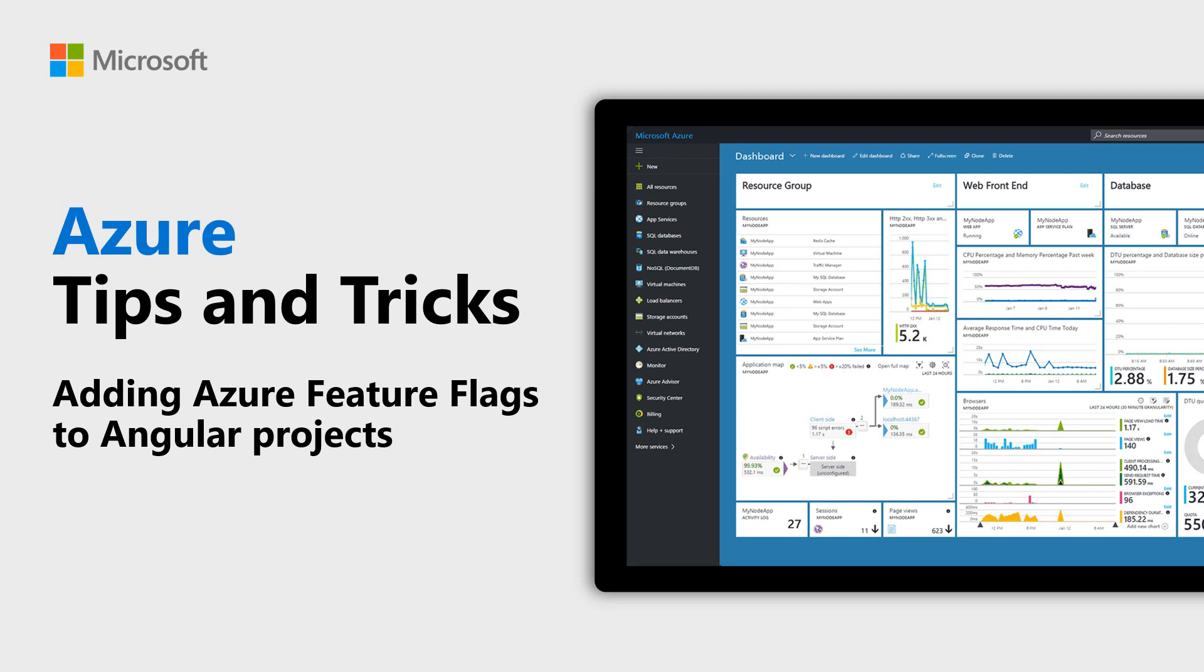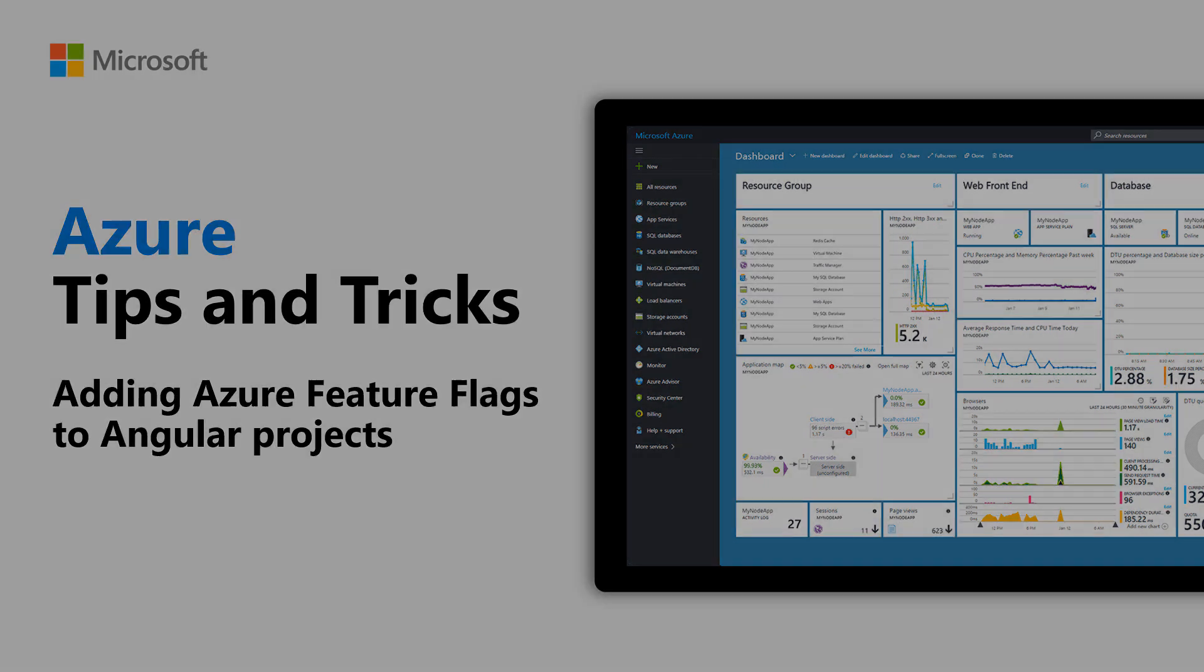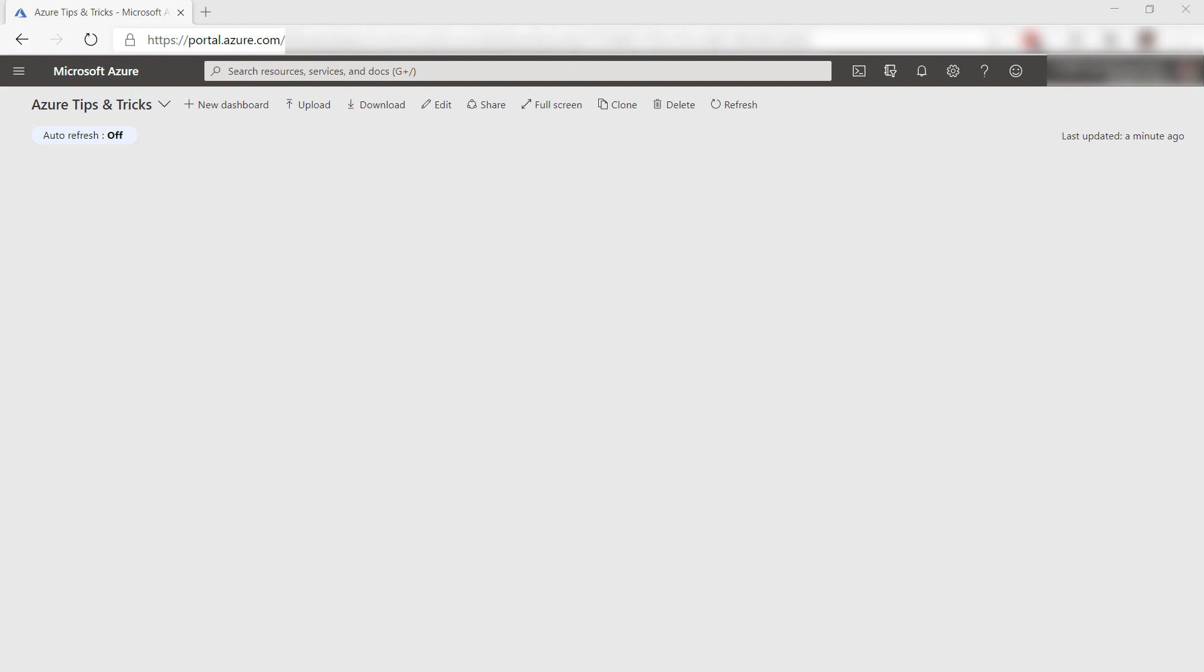Learn how to add feature flags to an Angular application in this episode of Azure Tips and Tricks. Feature flags are a great way to show and hide features dynamically without changing code. In this video, we'll create a feature flag in Azure App Configuration and use that in an Angular app.